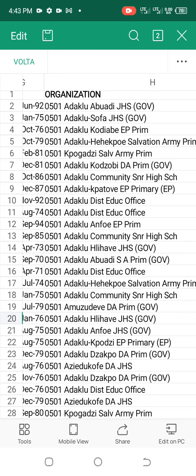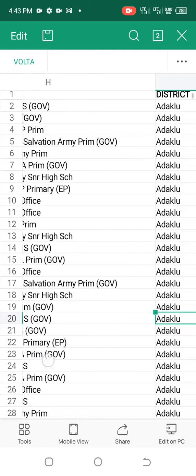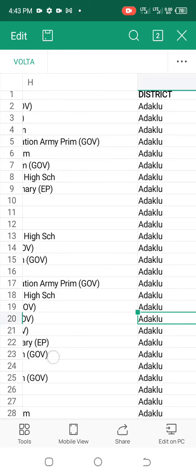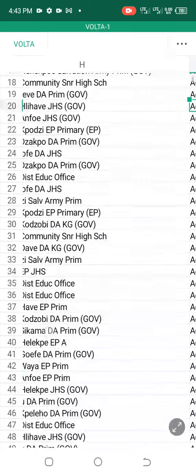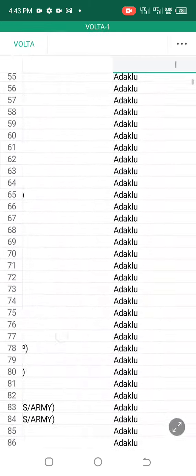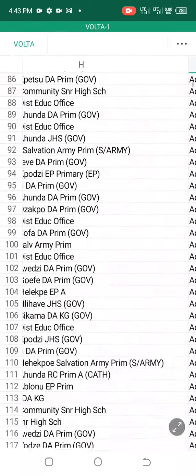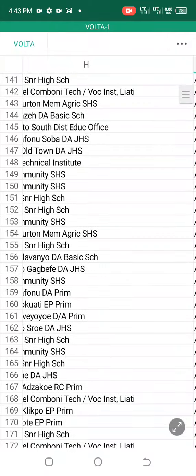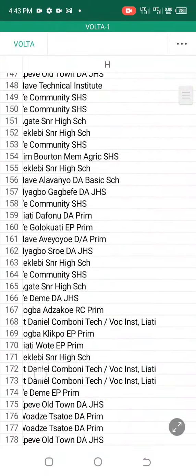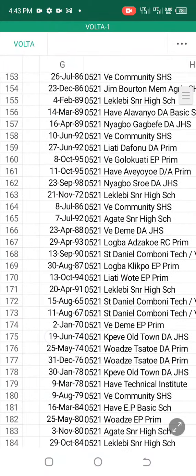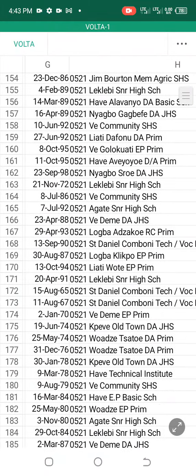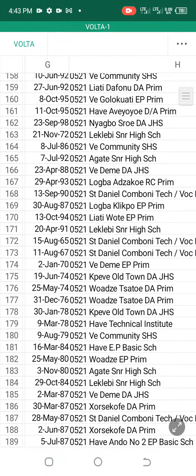What happened is this list is given out to every region. This particular one is for Volta. However, we are trying to get the other regions to upload.